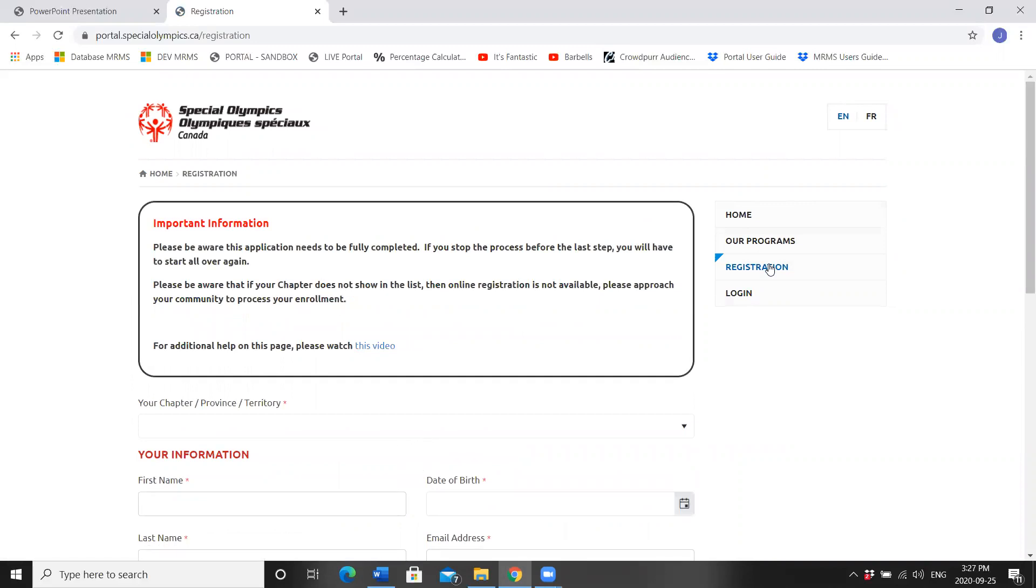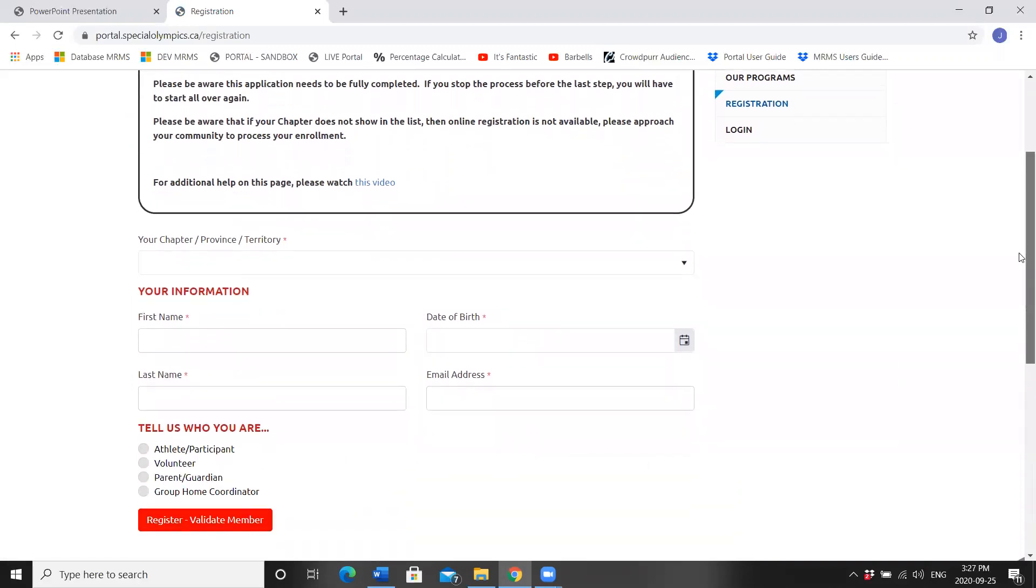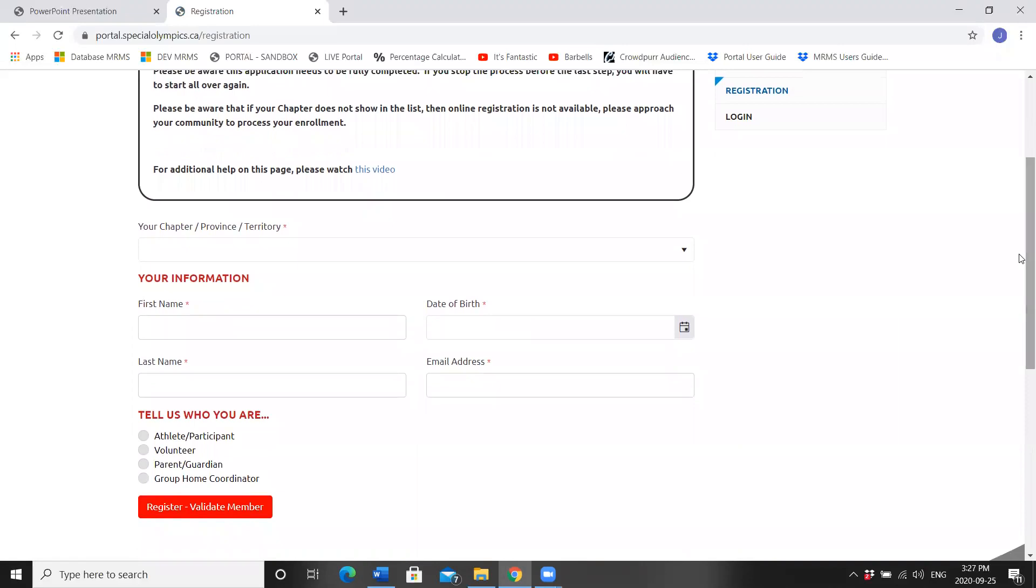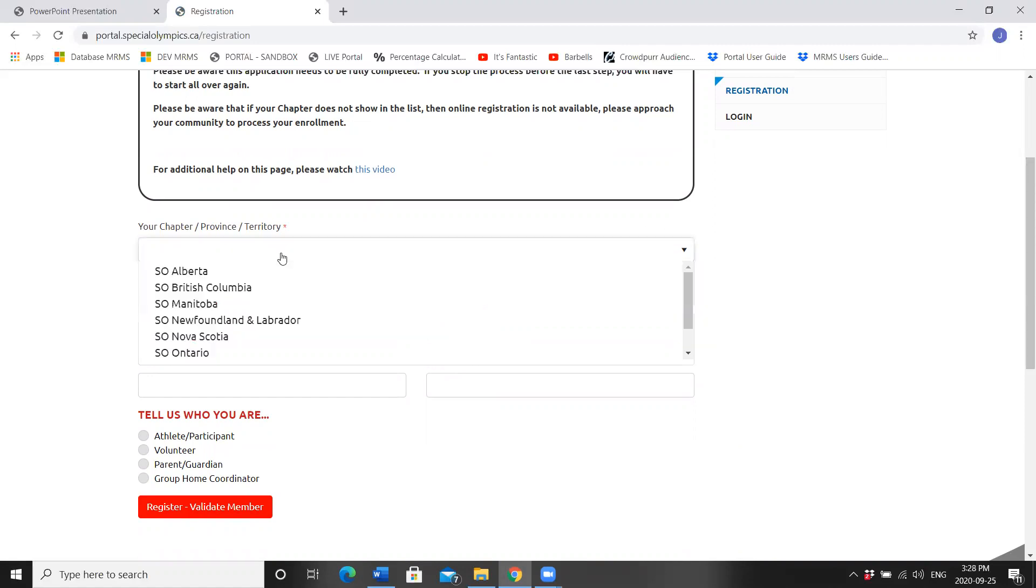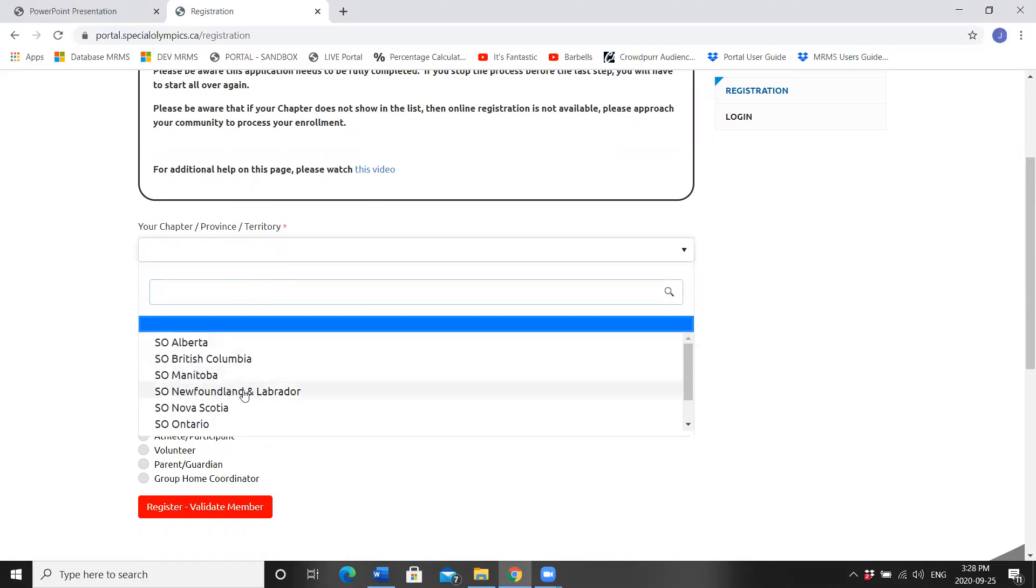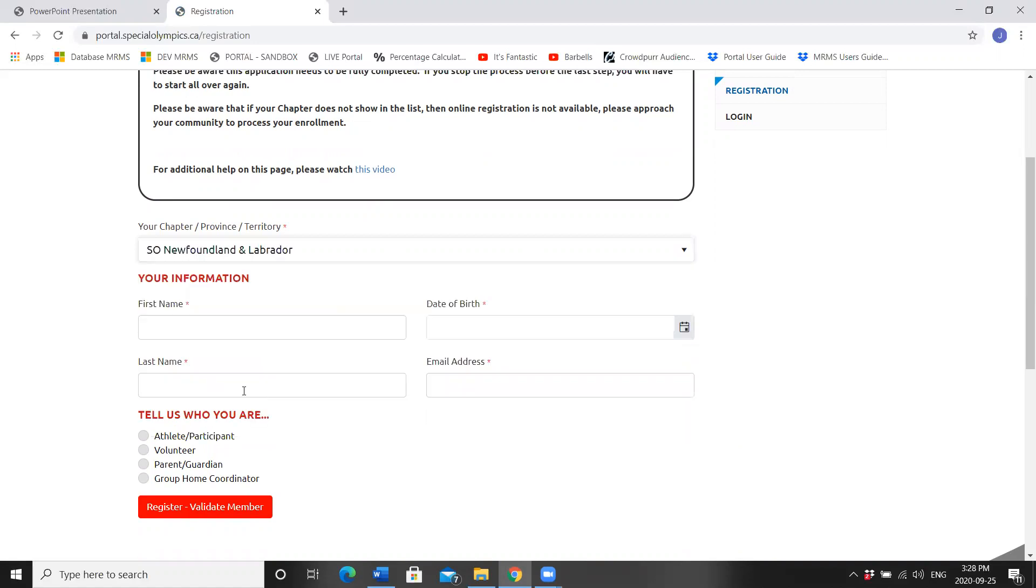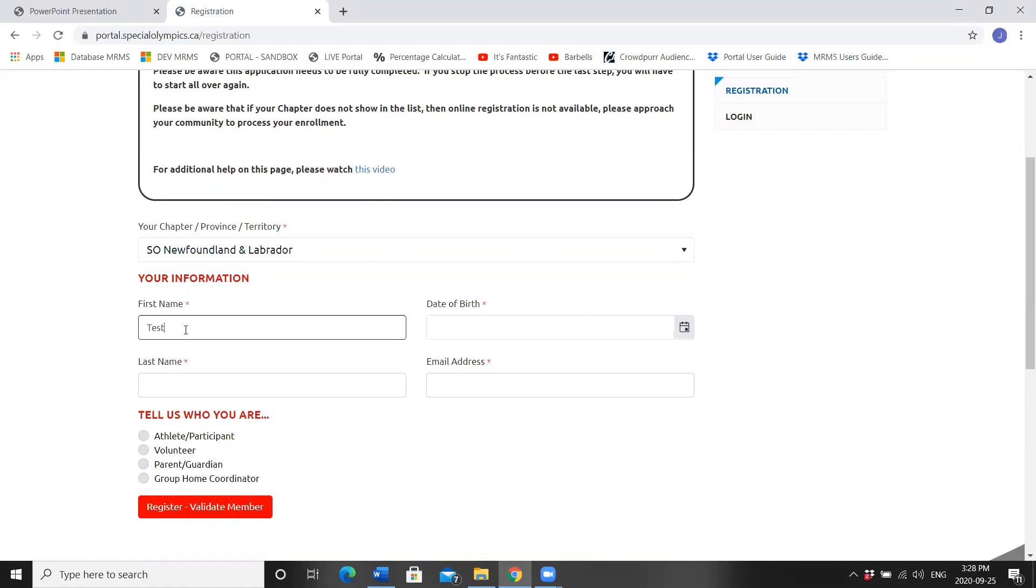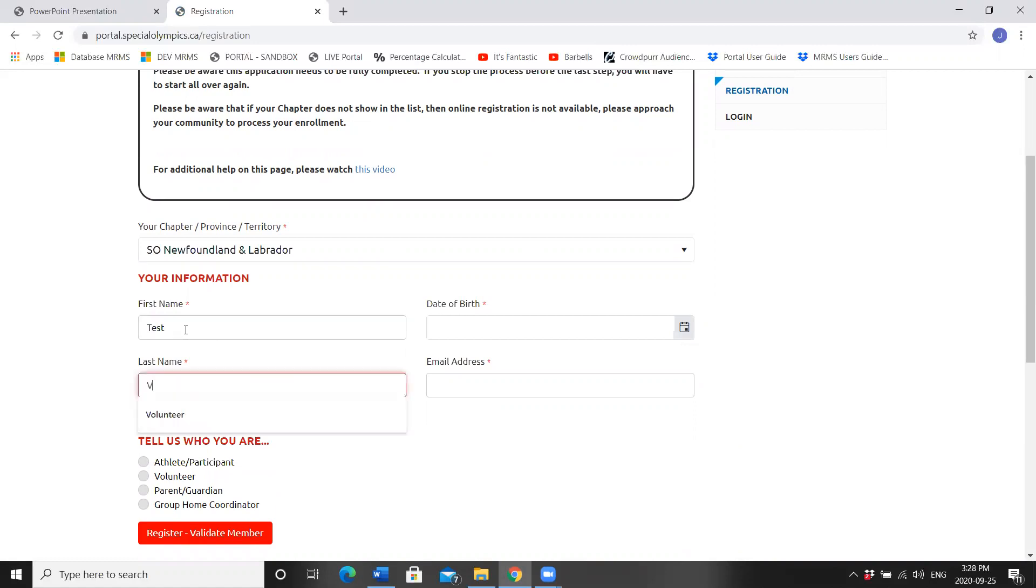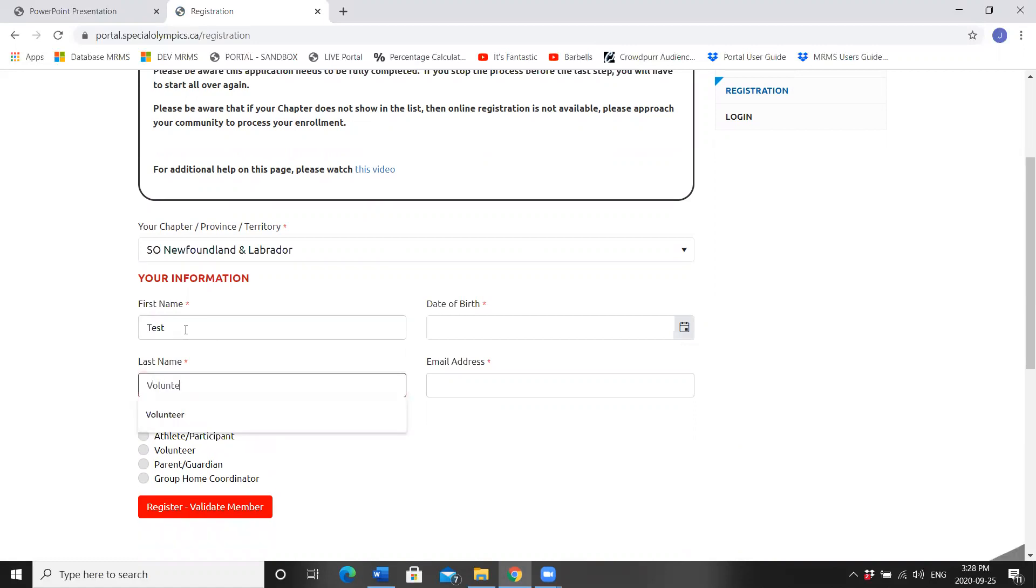As we are doing a returning member, please fill out the information exactly as you have previously registered with Special Olympics Newfoundland Labrador. Your chapter, SO Newfoundland and Labrador. For today's purposes, my first name is test, last name volunteer.